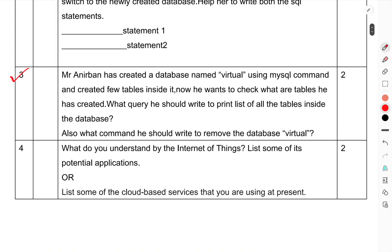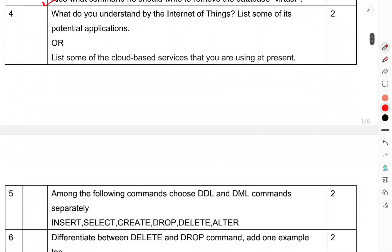Question 3: Mr. Anirban has created a database named 'virtual' using MySQL command and created few tables inside it. Now he wants to check what are the tables he has created. What query should he write to print list of all the tables inside the database? Also, what command should he write to remove the database virtual?